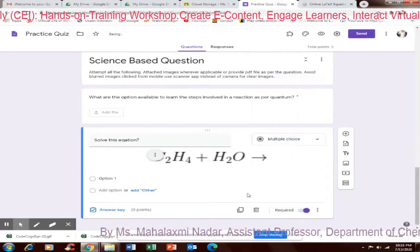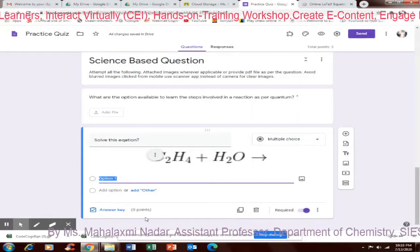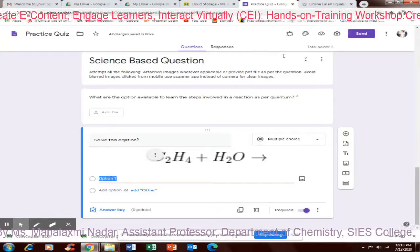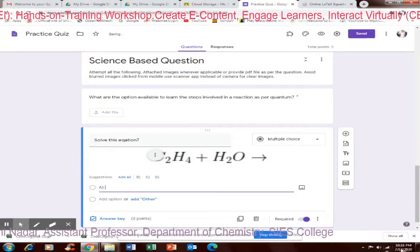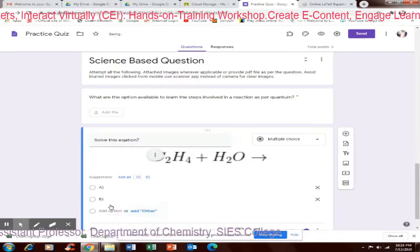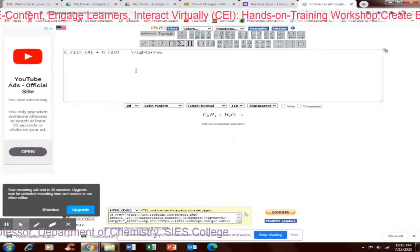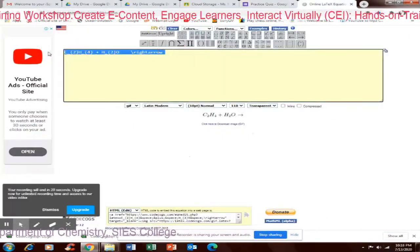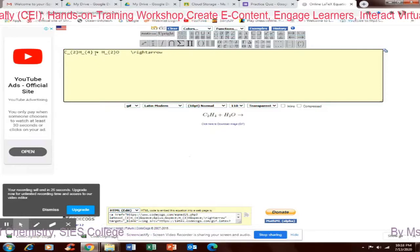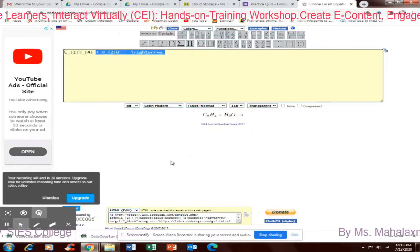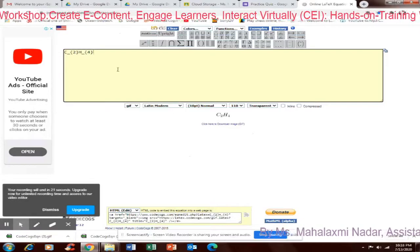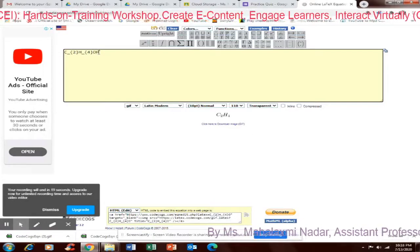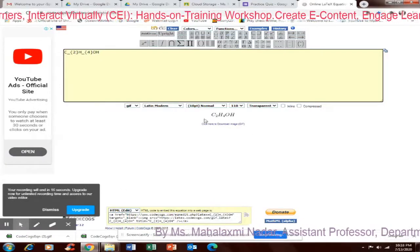Now I want to add options. Multiple choice. I will add option, option also. Option one A, option two B, option three. What the options I want to give? The right answer here. So till here I am keeping it C2H5OH. So what I will do, I will give one wrong option C2H4OH. It is not balanced.